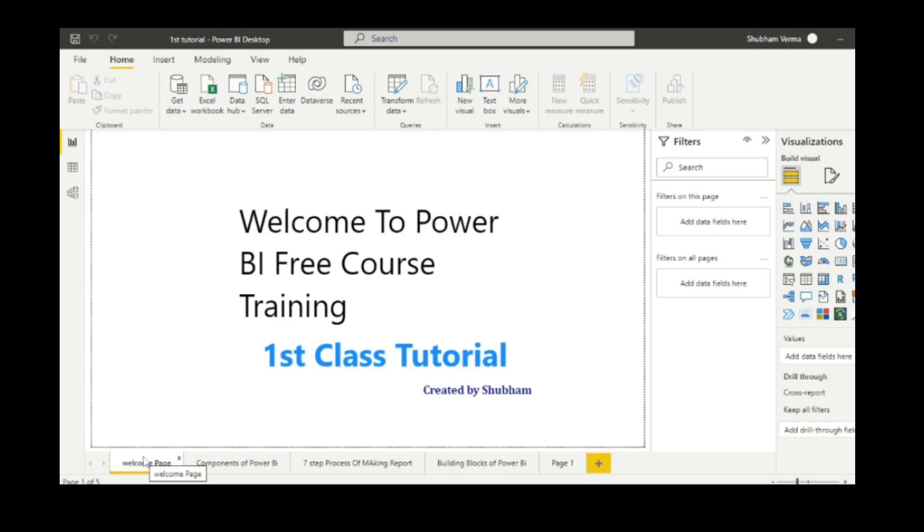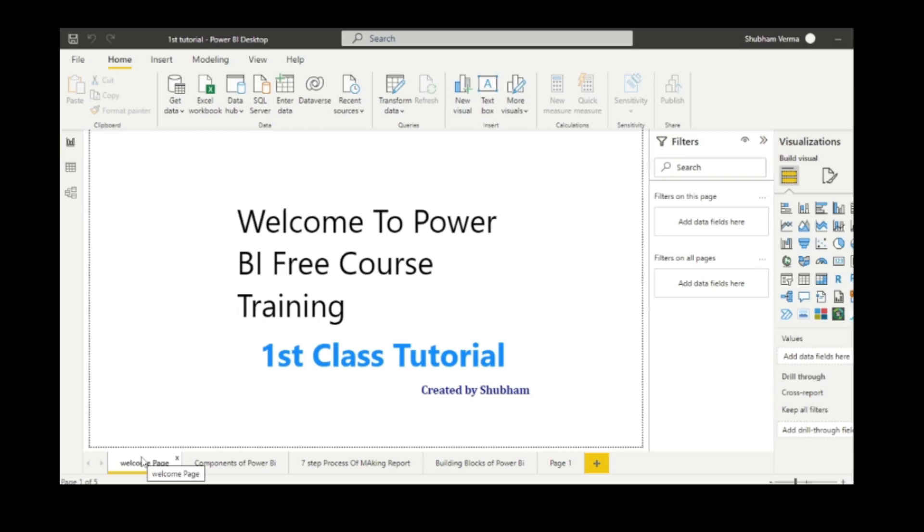You need to just follow my channel and follow this series step by step so that you can have a better understanding of these concepts. Let's first discuss the components of Power BI.